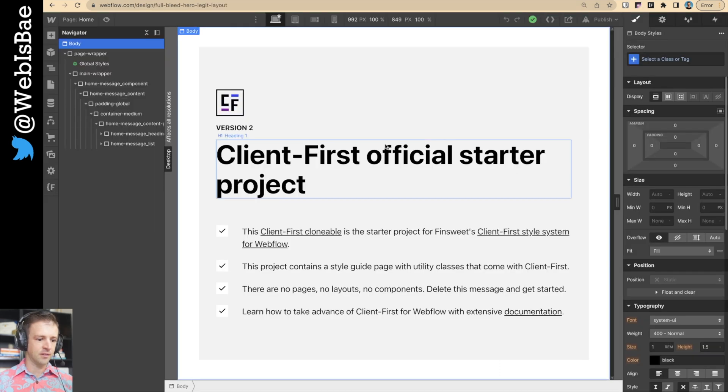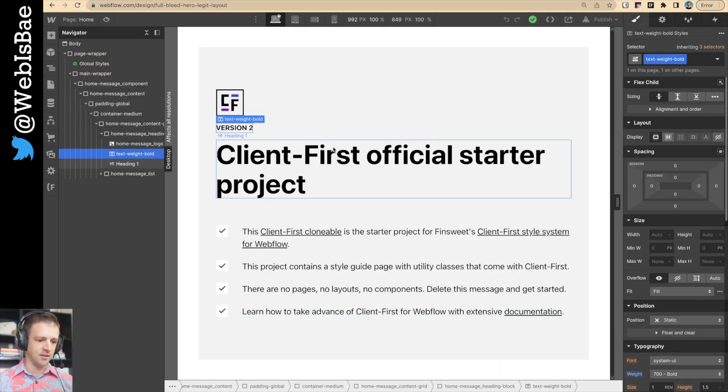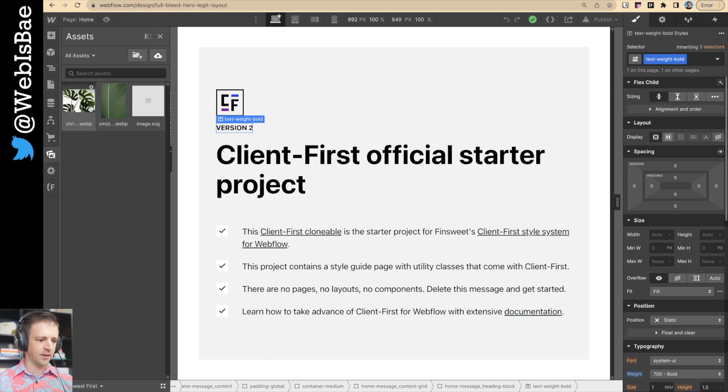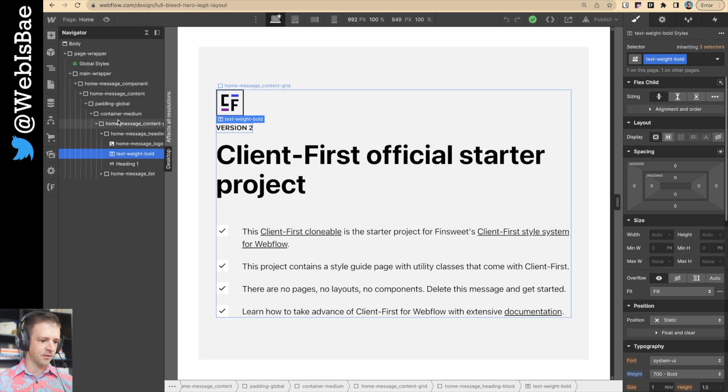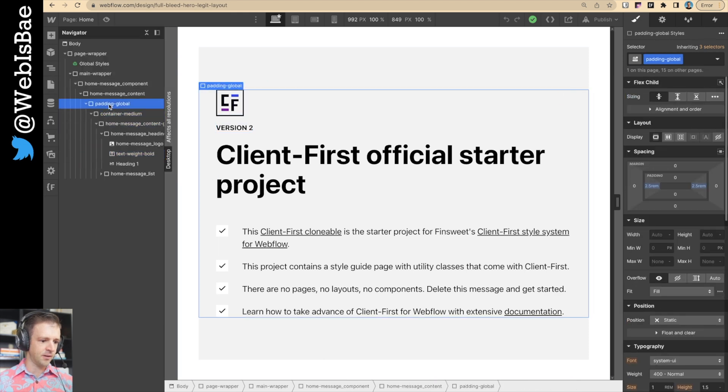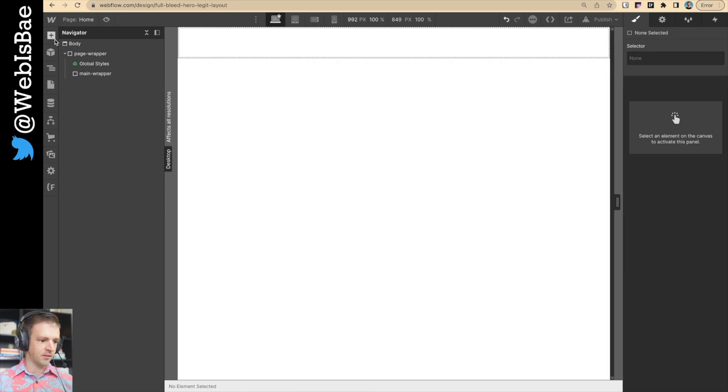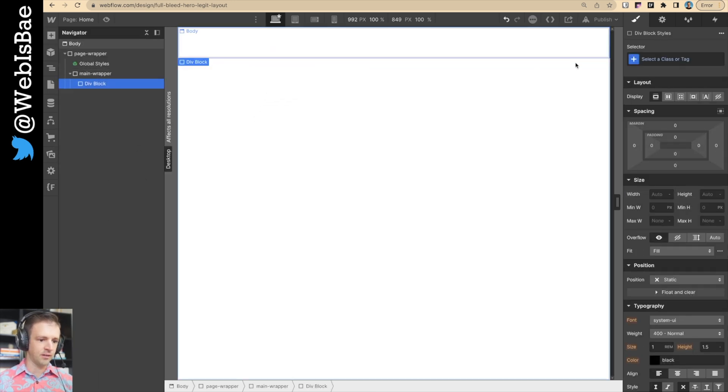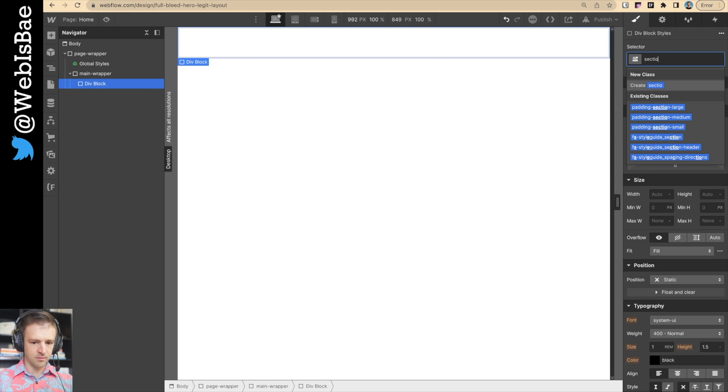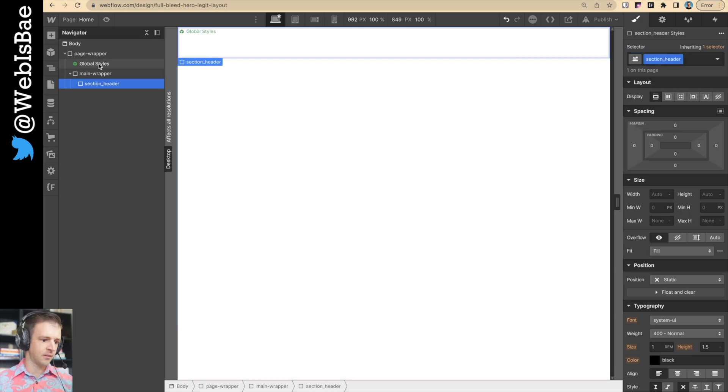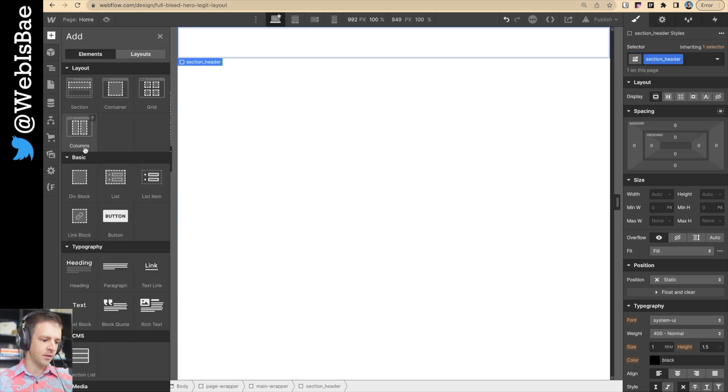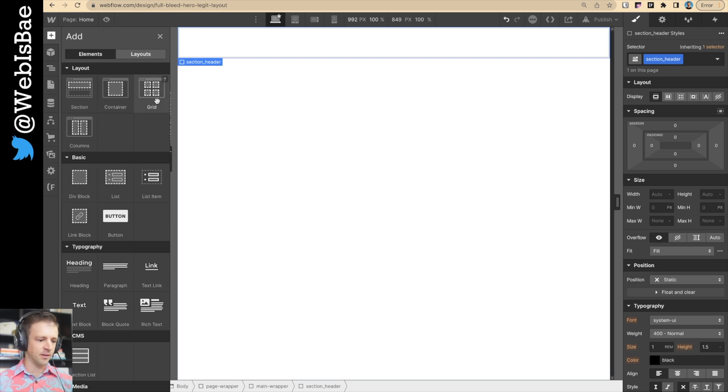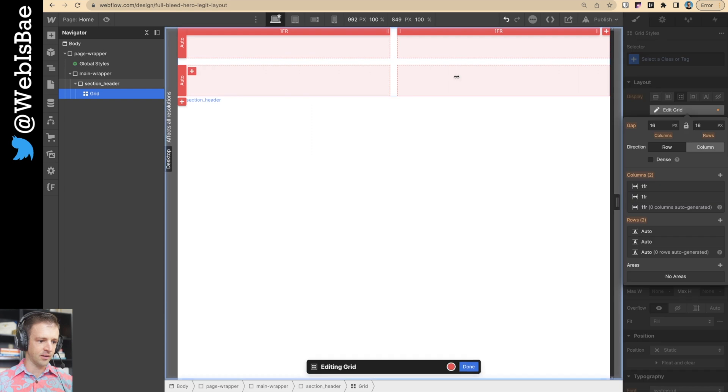Close this down. We've got Webflow open. We're going to build this in client first, the version 2. All I did was clone their example here, and I've got two images that we're going to use. So let's get started. I'm going to start by deleting everything under main. Let's drag in a div, call it section header. And then we're not going to use any global padding or container right now.